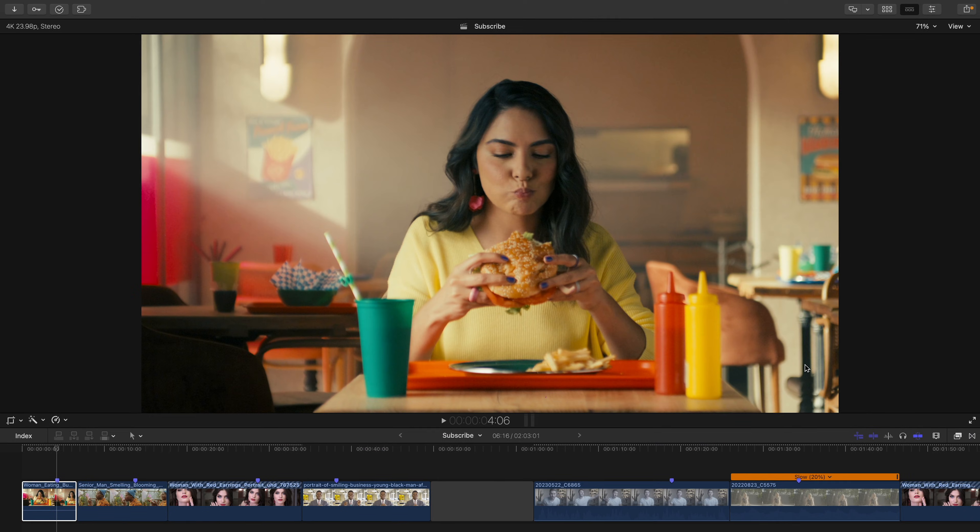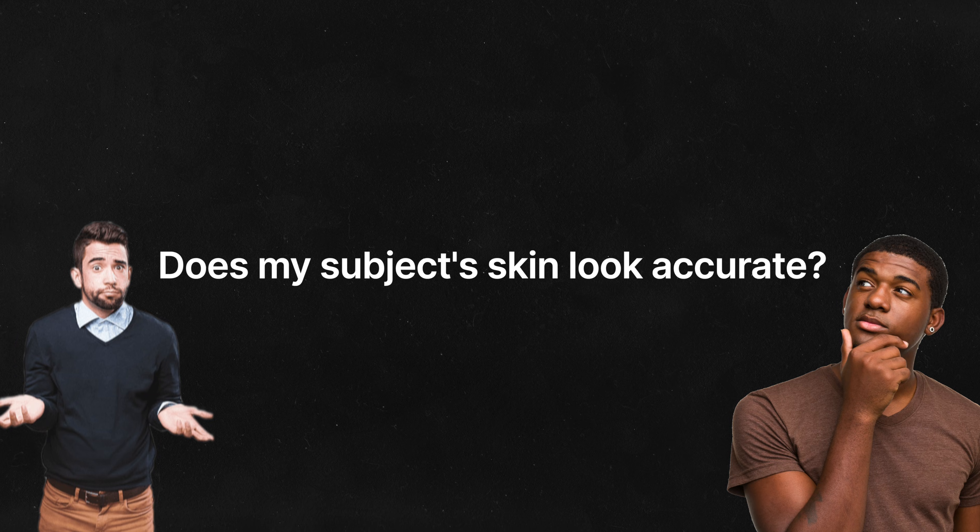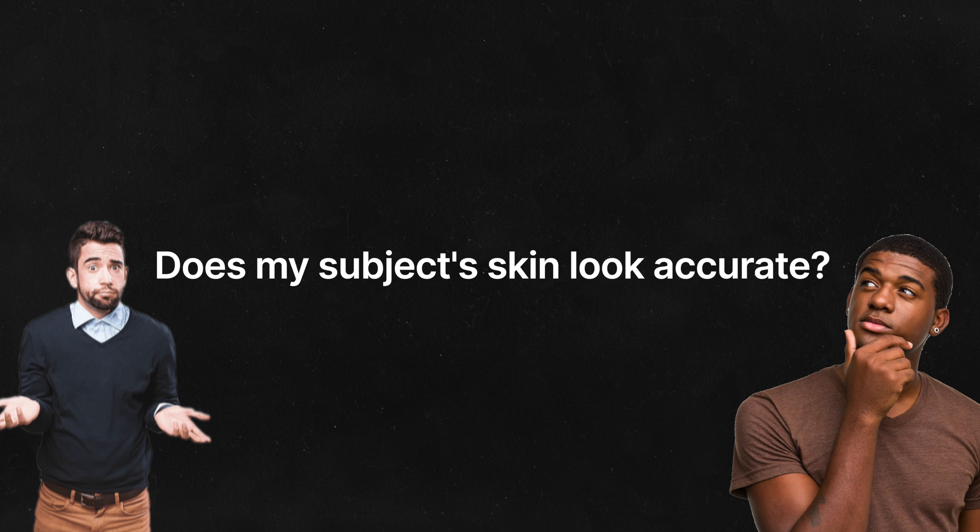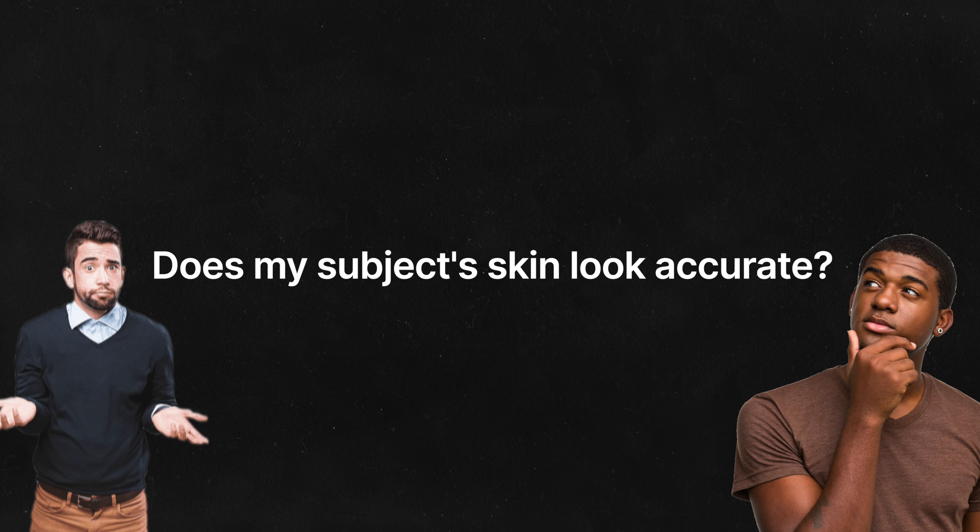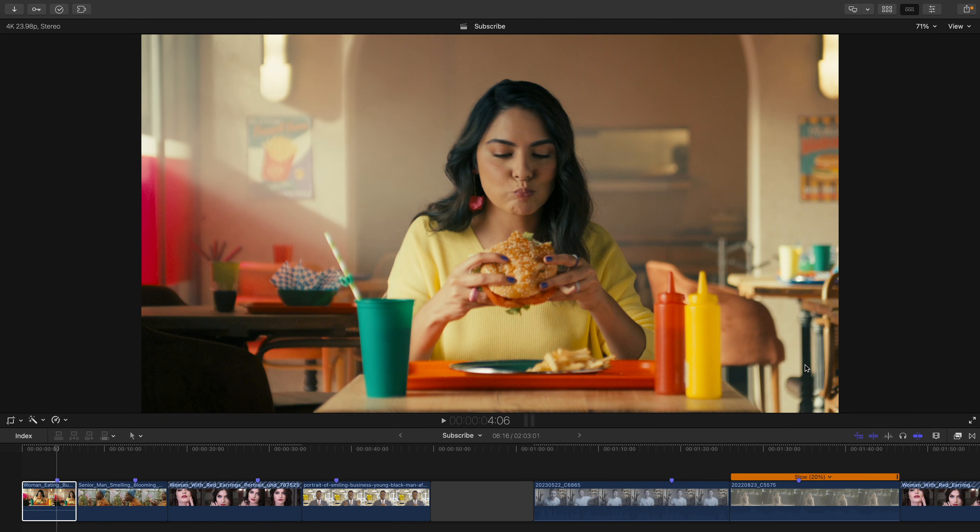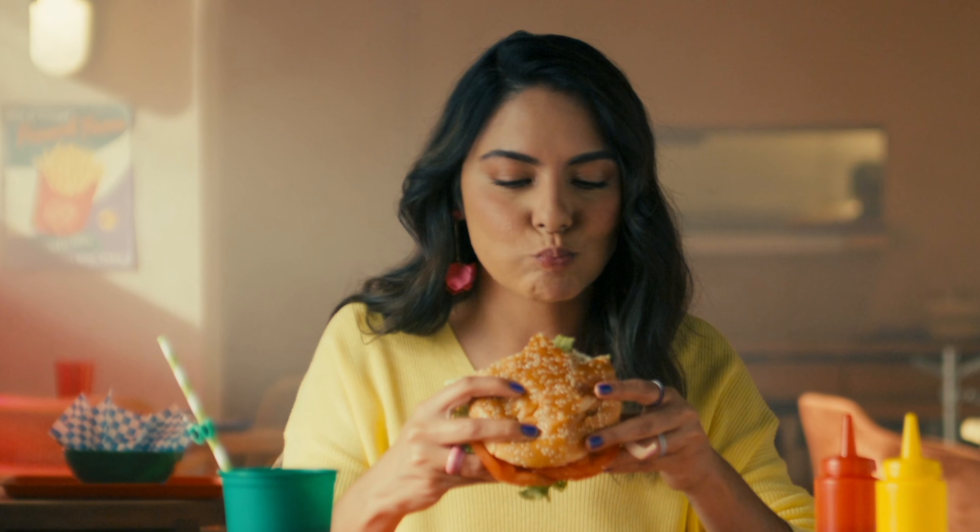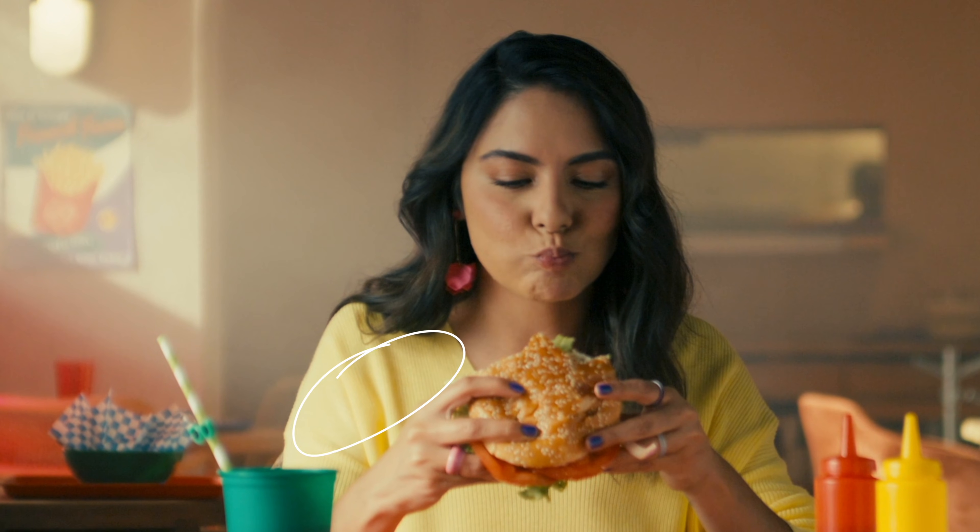The first thing you need to ask yourself is does my subject's skin look like an accurate color of skin? For example, in this shot, there appears to be a yellowish cast on her skin. It could be some bounce from her sweater, but nevertheless, we'll take care of it.